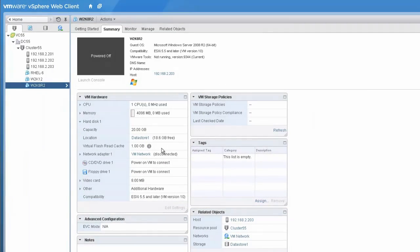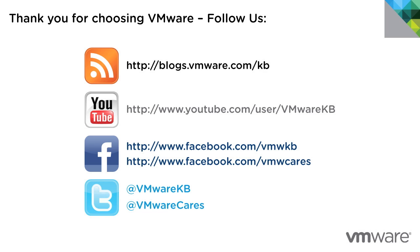This concludes our look at allocating virtual flash read cache to a virtual machine in vSphere 5.5.